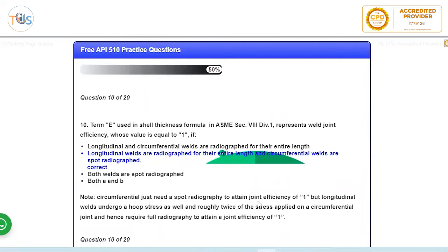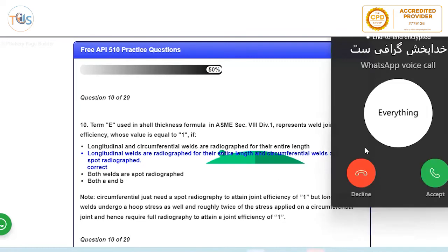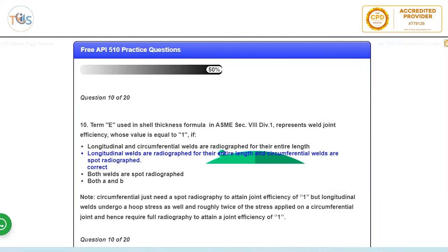The term E using shell thickness represents weld joint efficiency whose value is equal to one. Now when it will become equal to one, it depends on the percentage of radiography. Now longitudinal welds are under more stress, they are like double the stress than the circumferential weld. And so, there are always more onerous standards you can see. So if longitudinal weld should be fully radiographed, but circumferential weld need to be spot radiograph in order to have an efficiency of one.